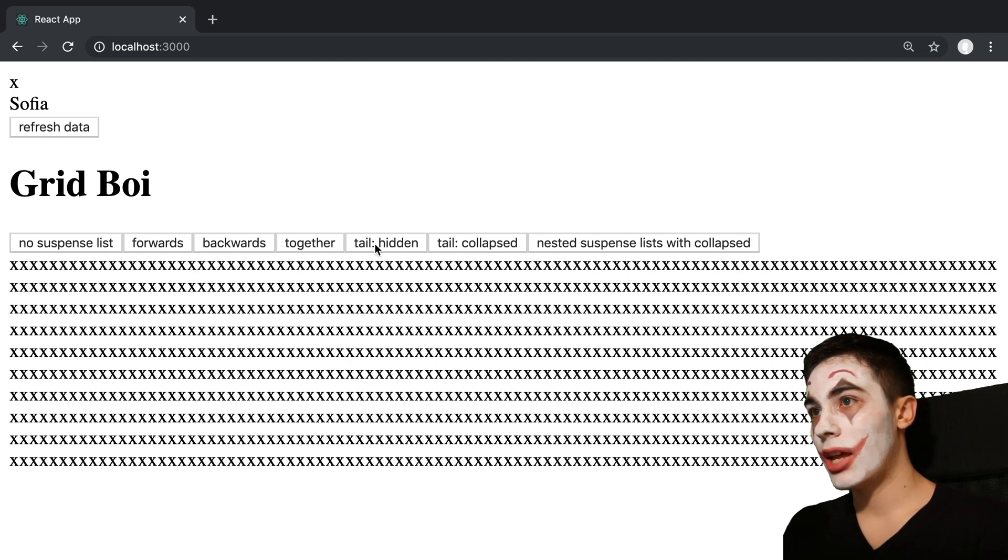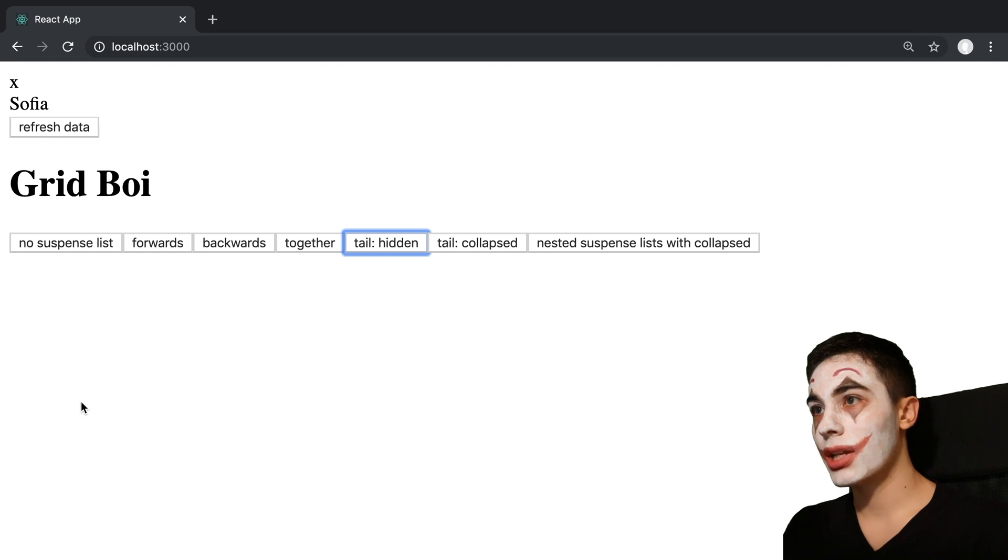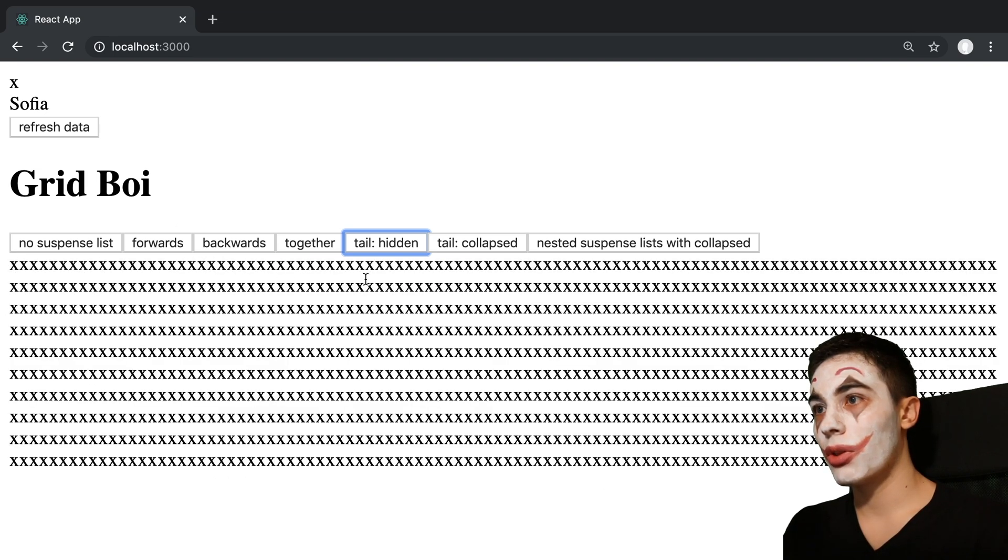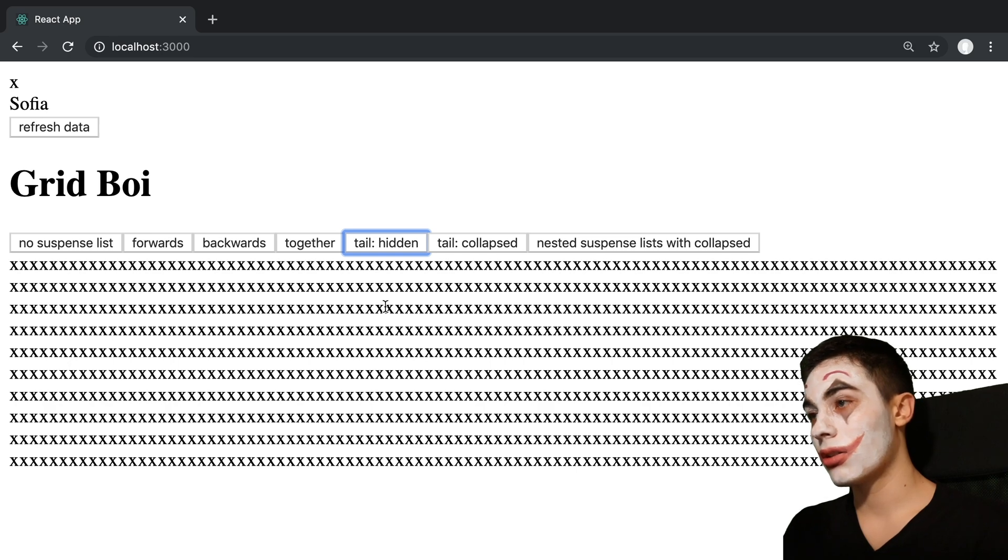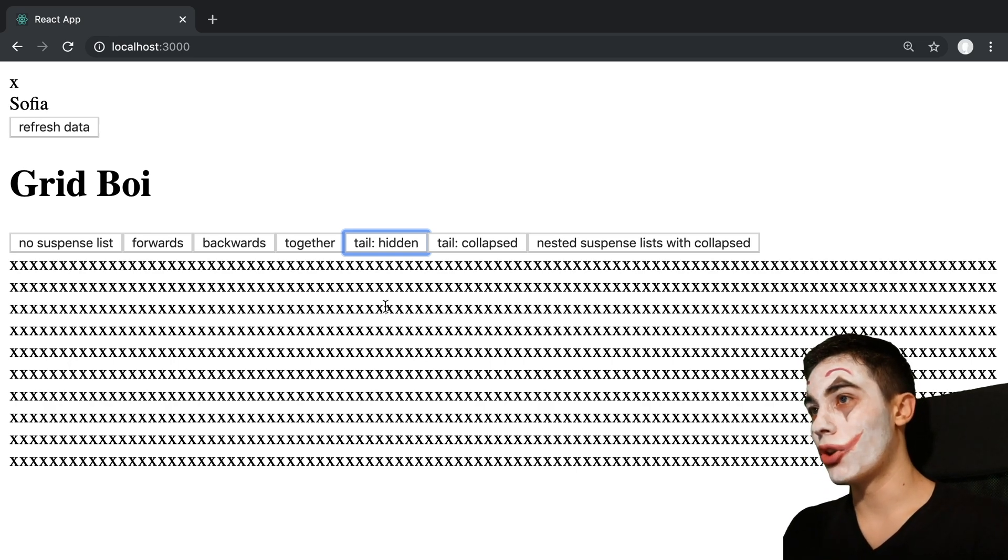So let's see tail hidden. Notice it's going to show no indicators whatsoever. And then they're going to slowly reveal in once they're loaded in.